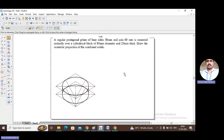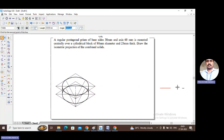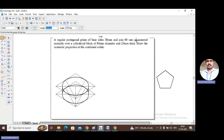To construct a pentagonal or hexagonal prism, first construct the pentagon, then enclose it in a square box, then construct the prism to scale. Let us construct the pentagon of side 30 mm for reference. Length 30 at 0 degrees, length 30 at 72 degrees, length 30 at 144 degrees, length 30 at 216 degrees, length 30 at 288 degrees — completing the regular pentagon.